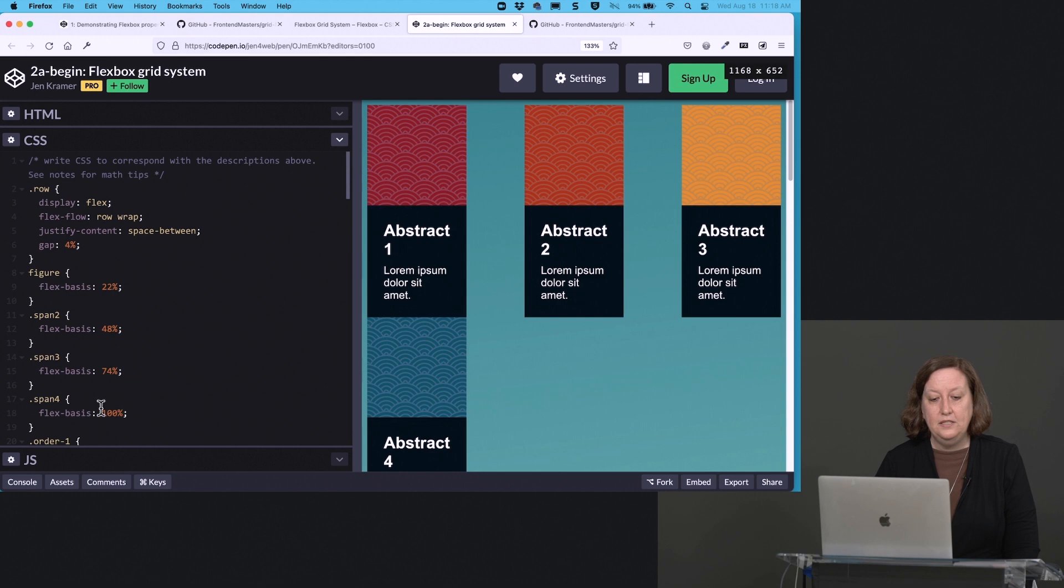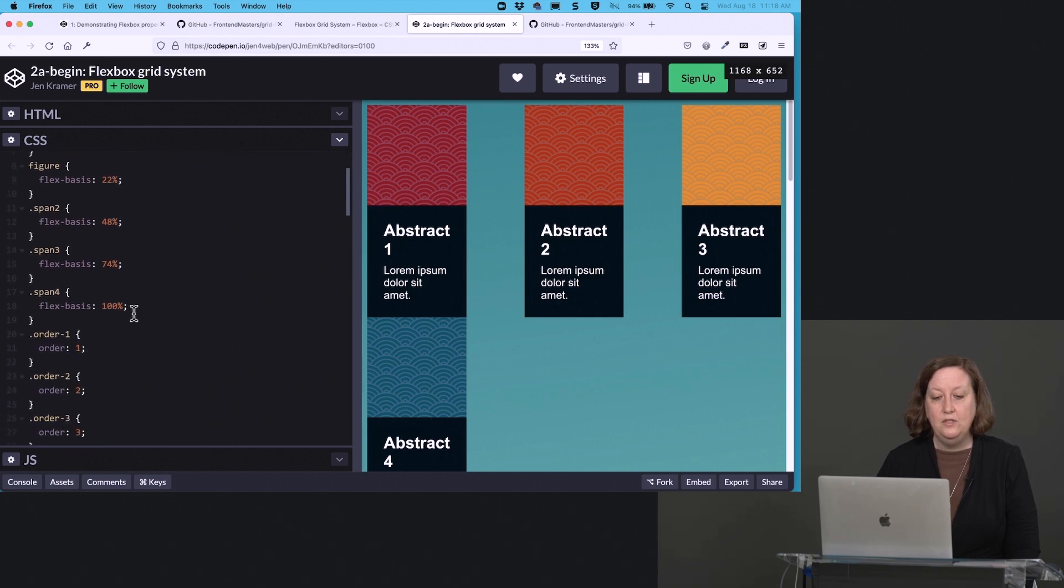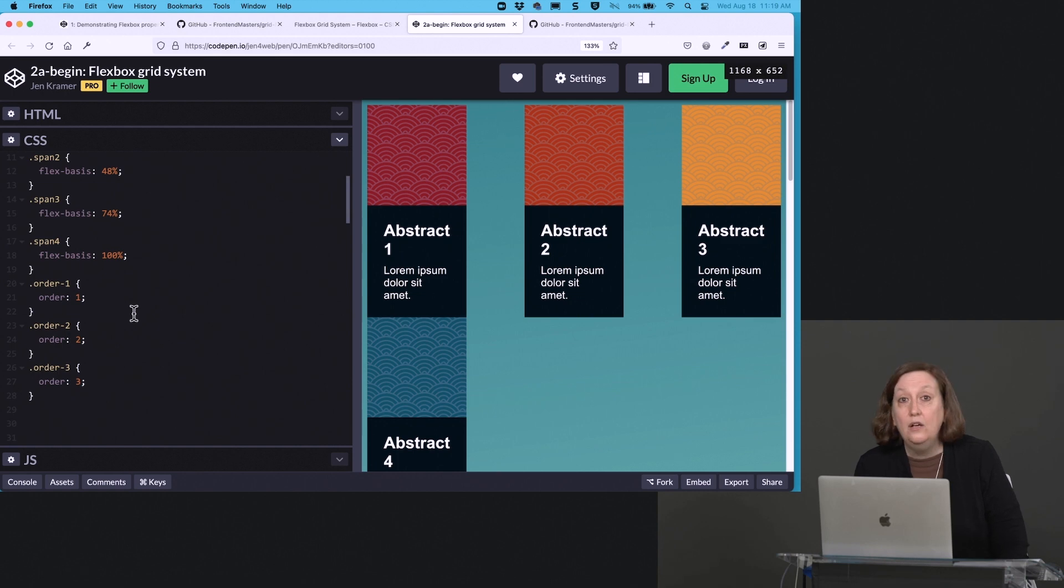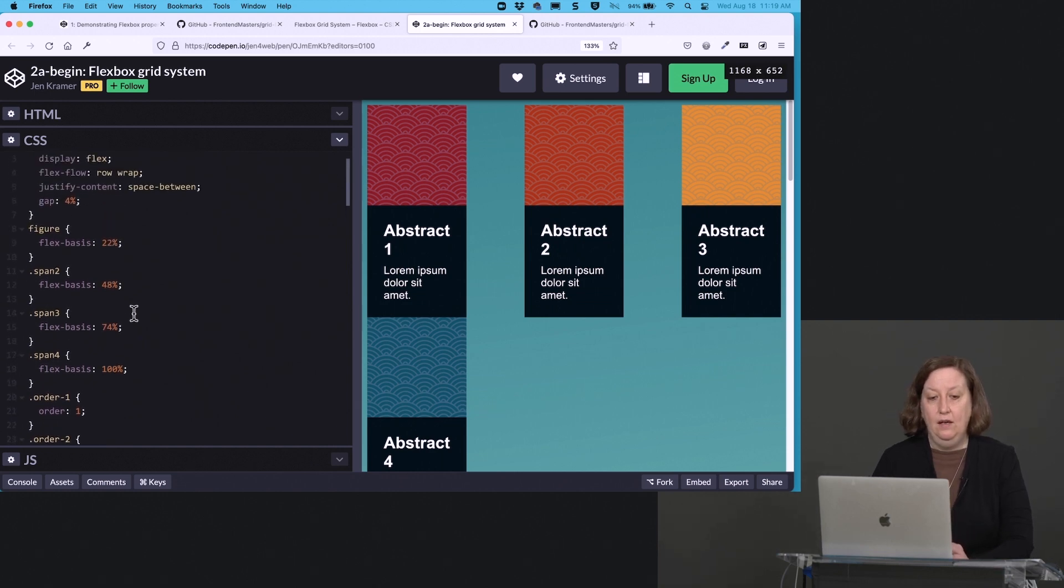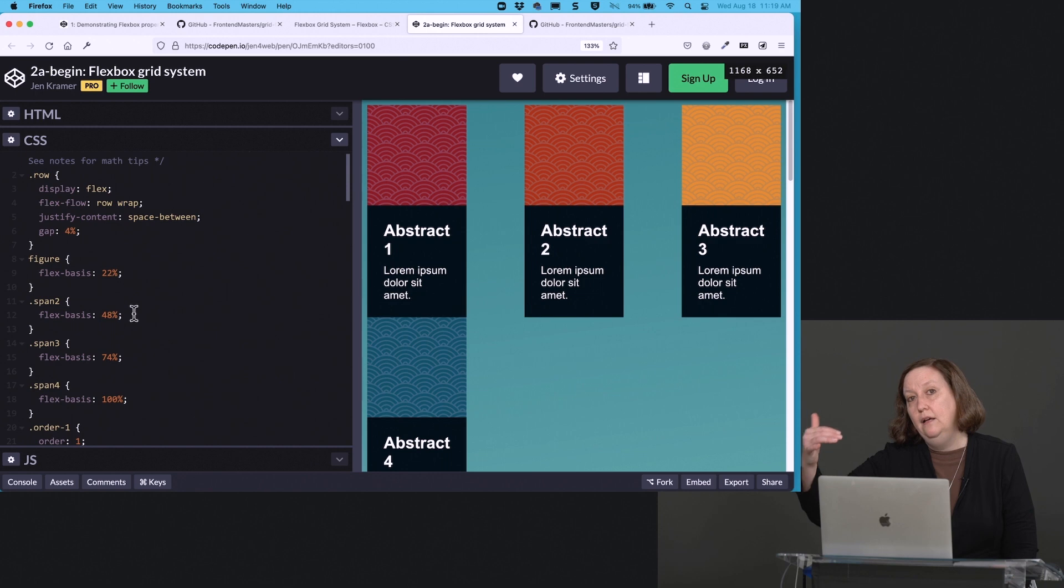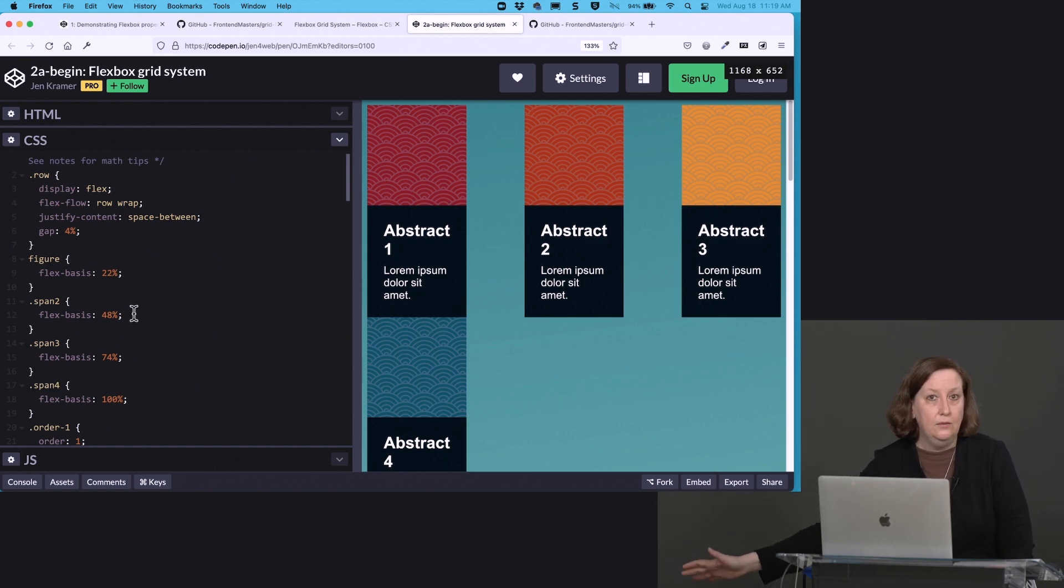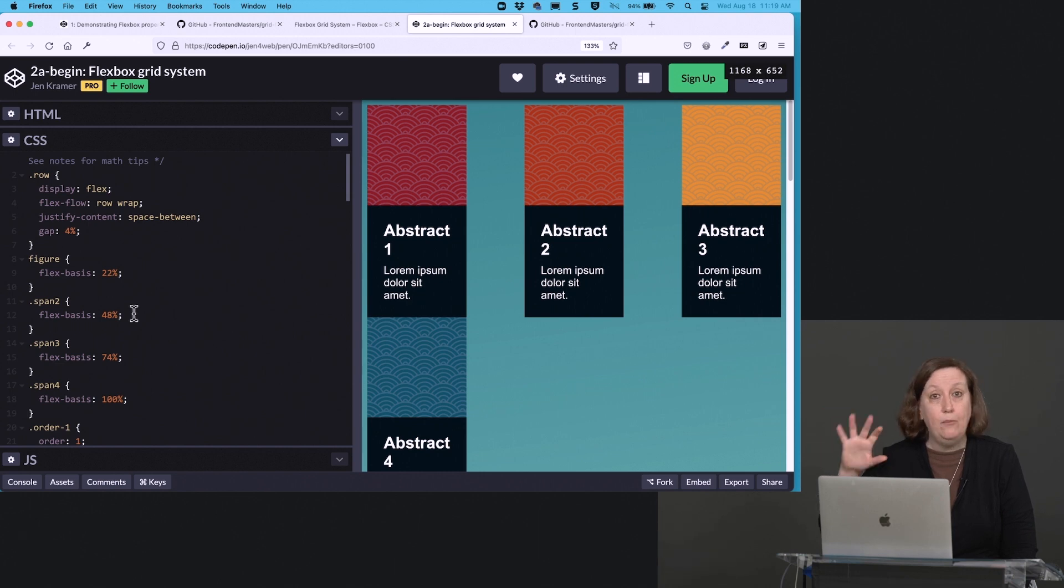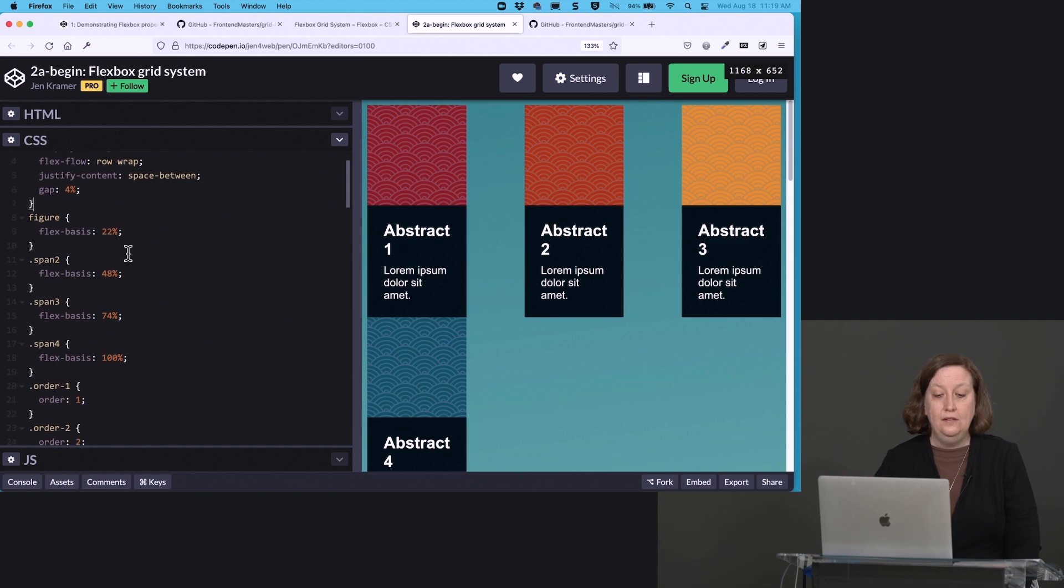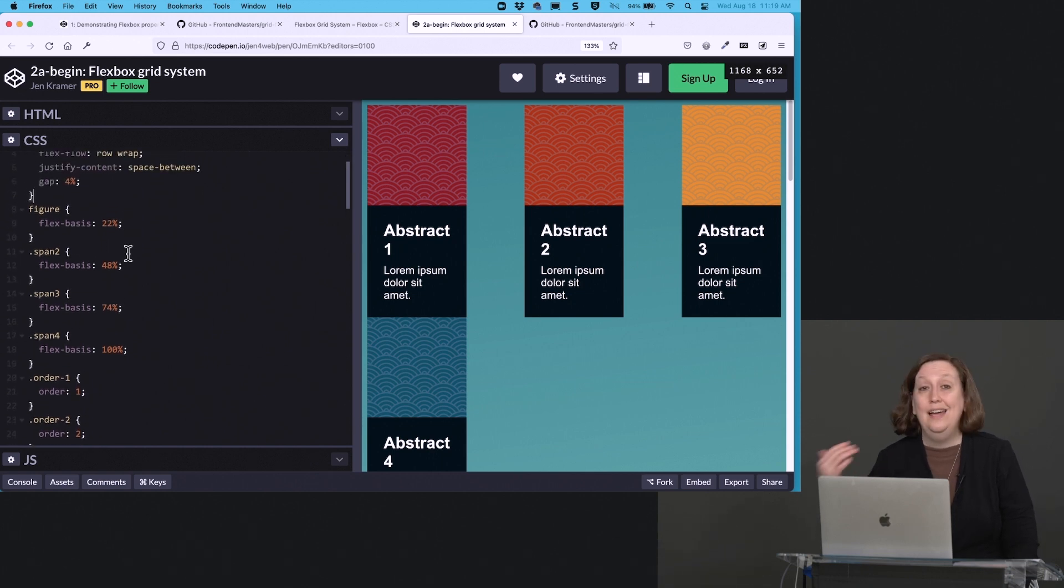Everything that we've put down here so far for figure, span 2, span 3, span 4, and these various order properties. These are all for our desktop layout. So we actually want to put those in a media query right away. So let's go ahead and set that up. The row can stay outside of the media query. This is going to start at mobile dimensions. It will carry into all of your media queries going forward. We actually want it to continue to display Flex and row wrap and the space between and the gap. We want all of that. But these values here for Flex basis and the ordering and so forth, that might be desktop specific.